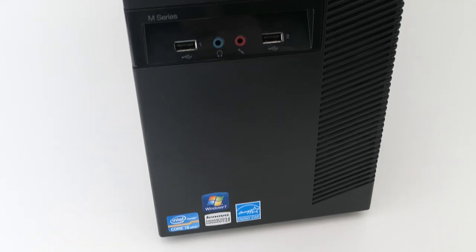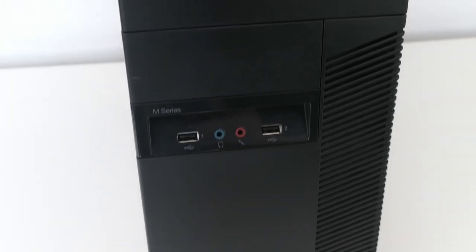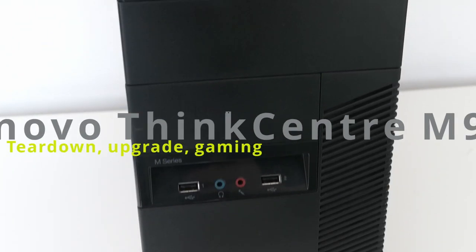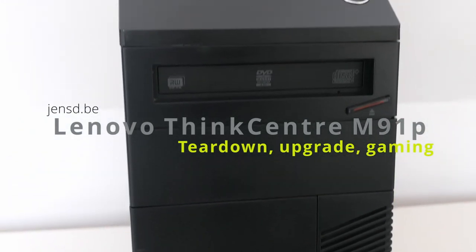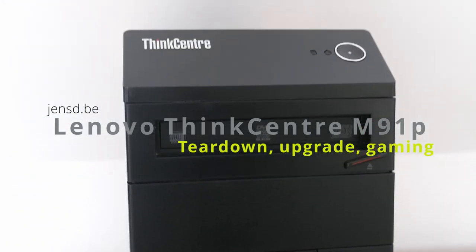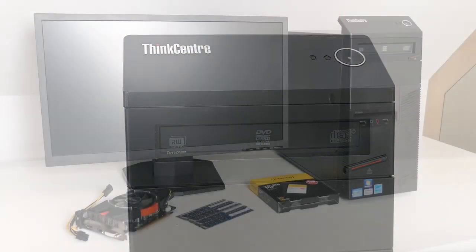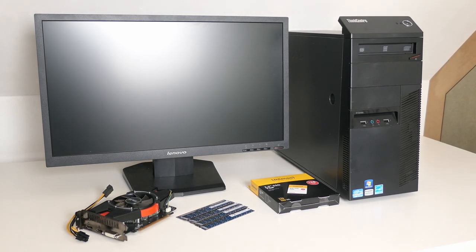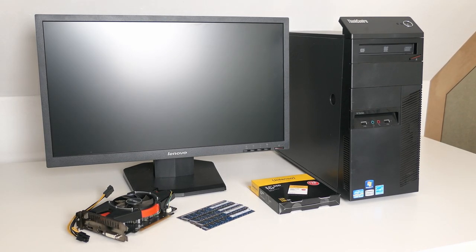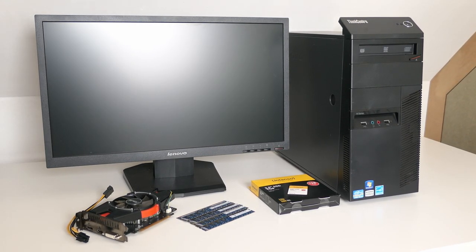Hi everyone and welcome to another video. For this video, let's take a look at this Lenovo ThinkCenter M91P that I have here. During the video I will completely disassemble and reassemble the device and, as I usually do here on my channel, I'll also perform some upgrades while doing so.